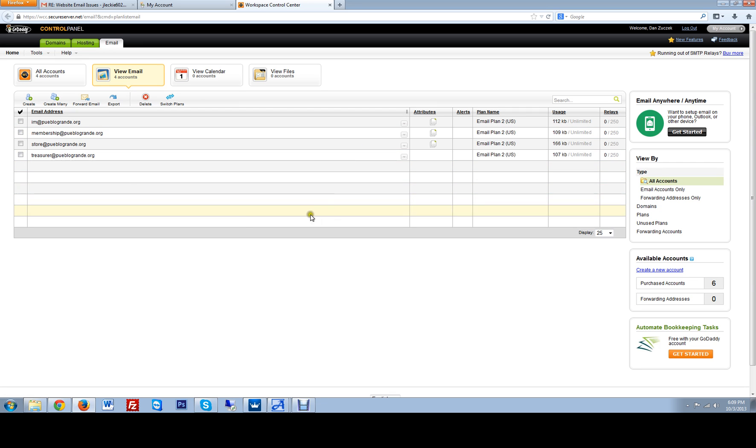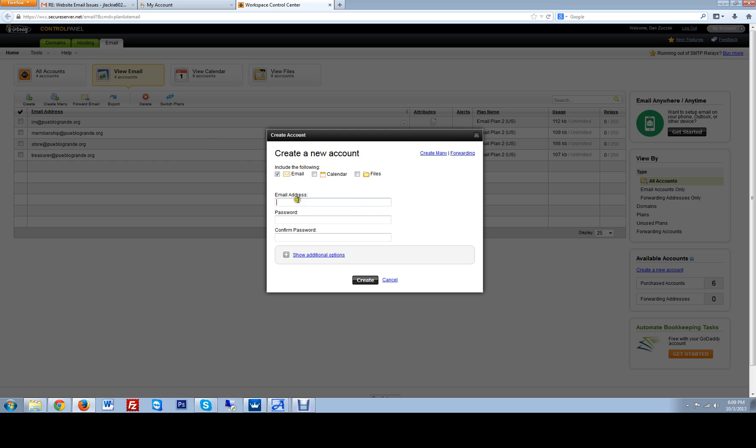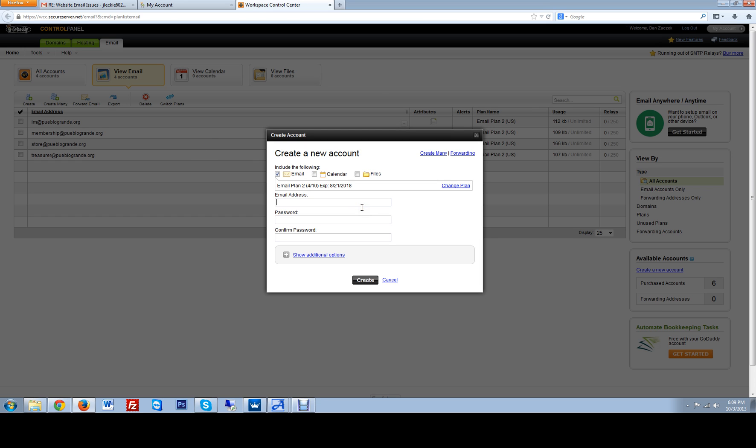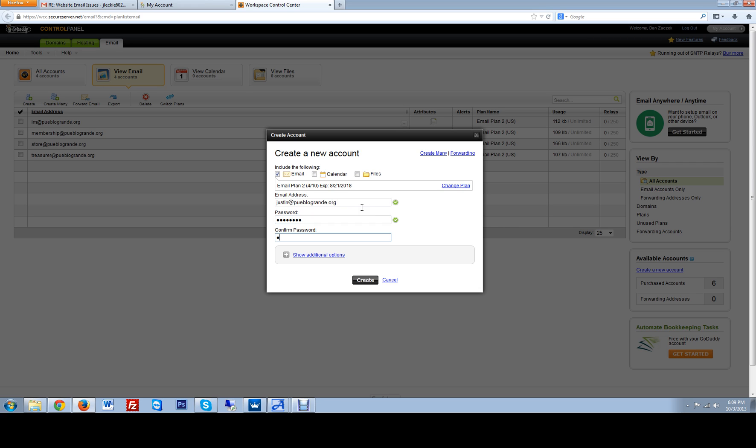From here we can create a new email address, so I will create Justin at and set up a password.